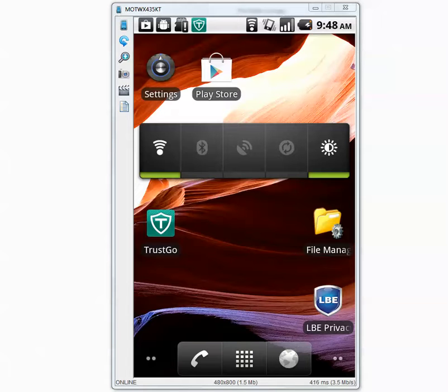Hello YouTube. On this video I will test TrustGo Mobile antivirus against 332 Android malicious applications.